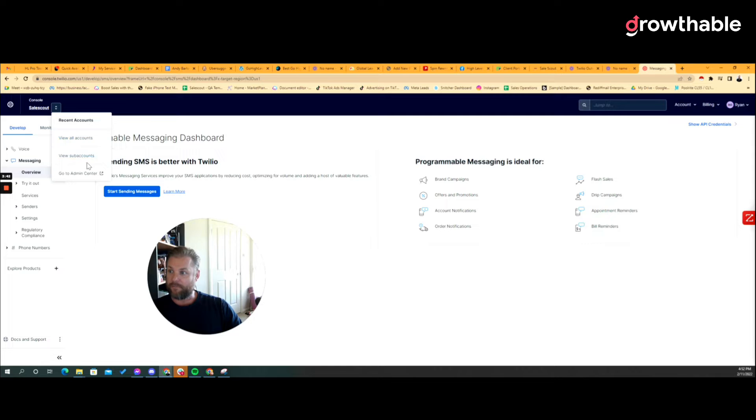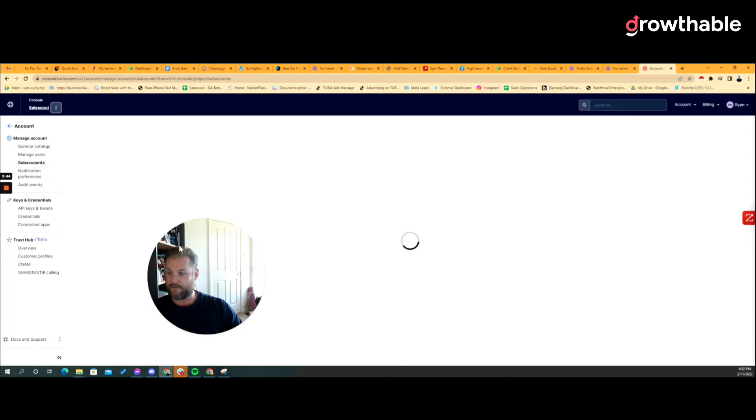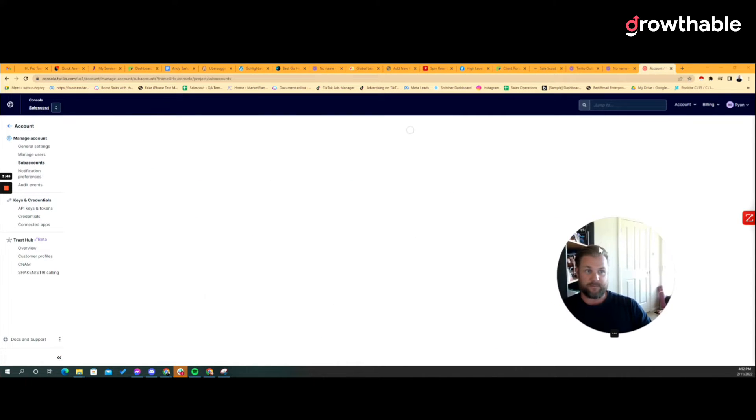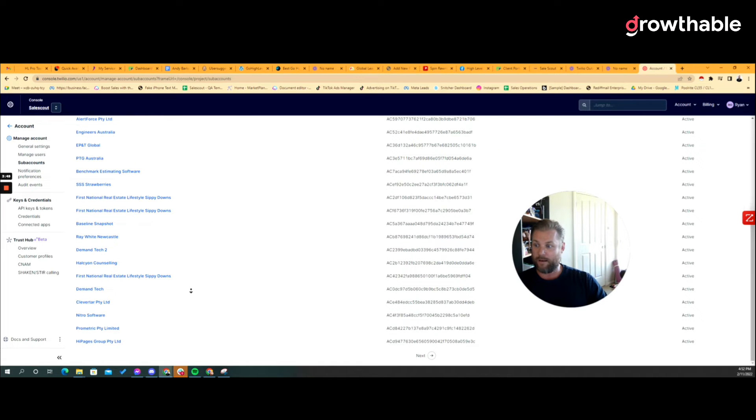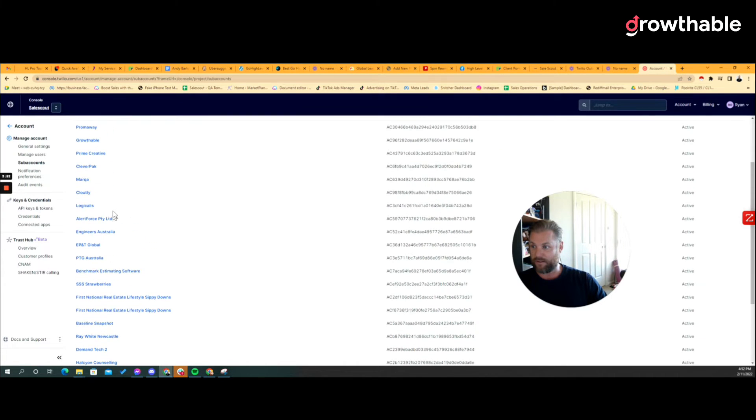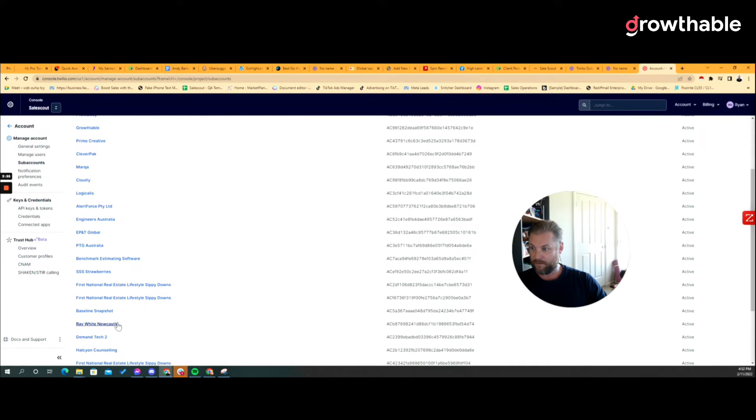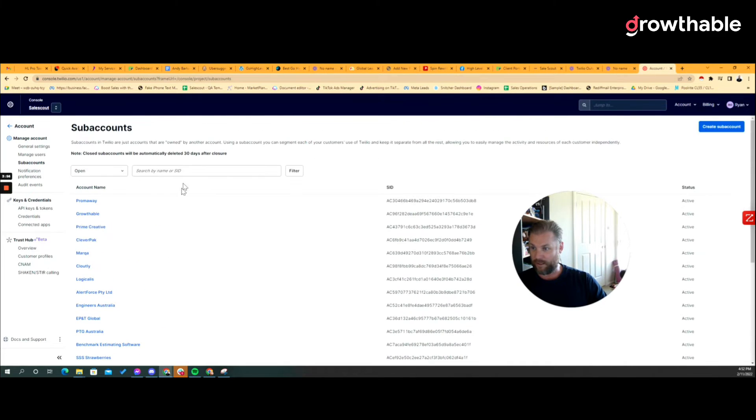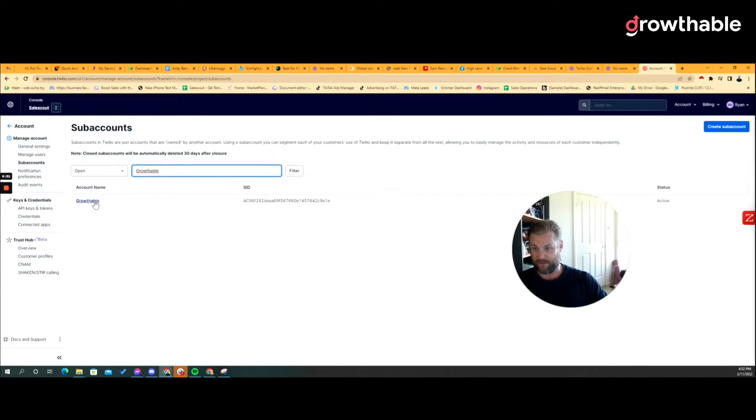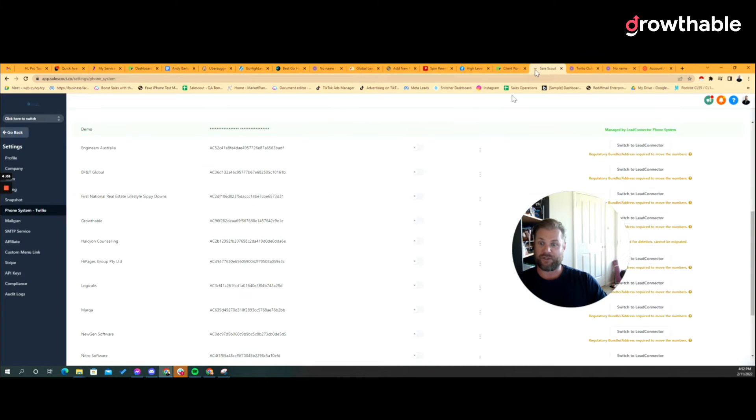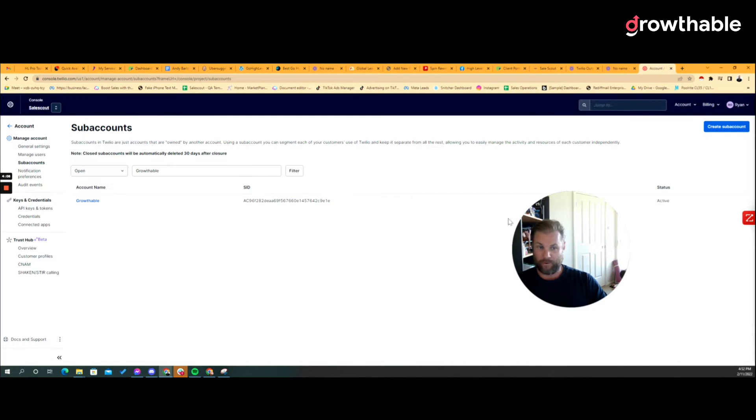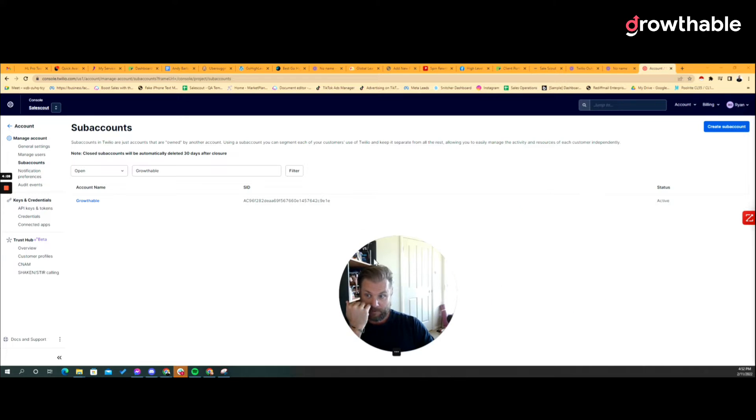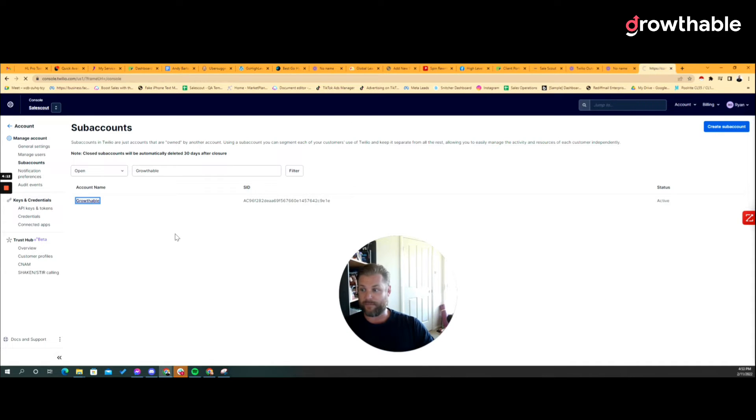Already logged into Twilio. My major agency name is called Sales Scout, that's my other company. All sub accounts, so here they all are, and then of course I was going to be doing Growthable, wherever you are. Of course you can search by the SID but I just search by the name. But as you can see this is going to match what I was talking about before. So we click on the sub account, we go into the sub account.